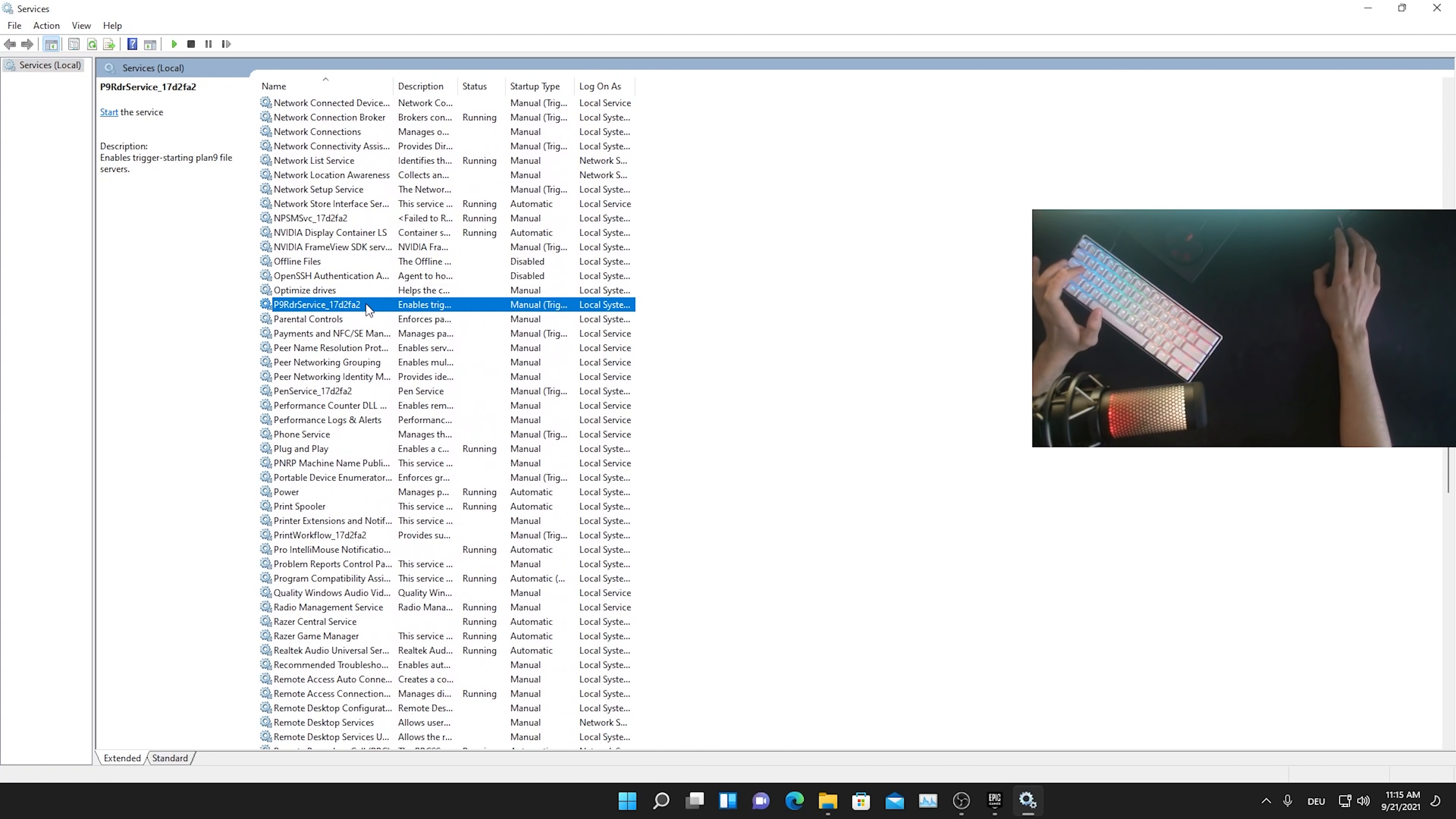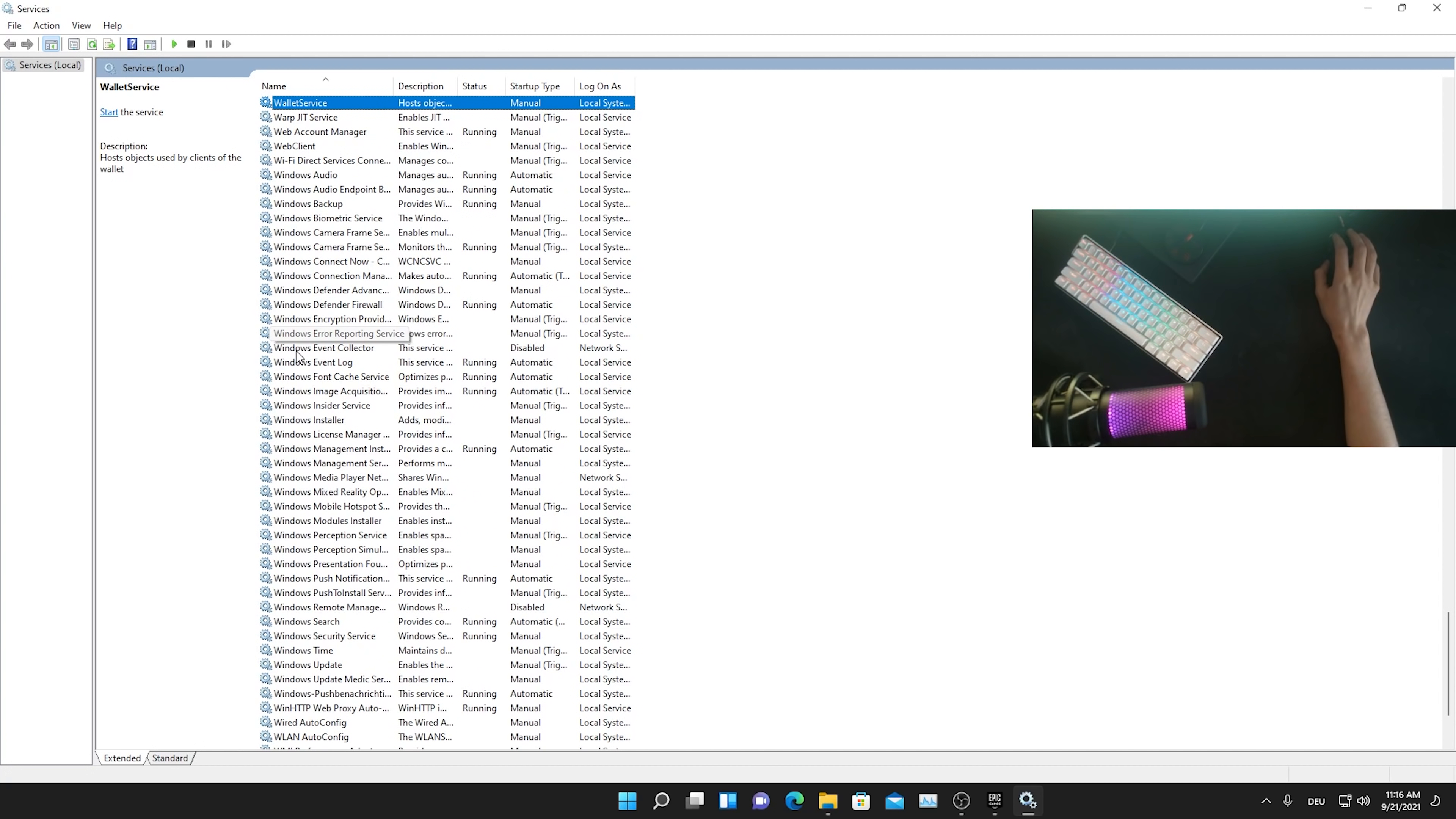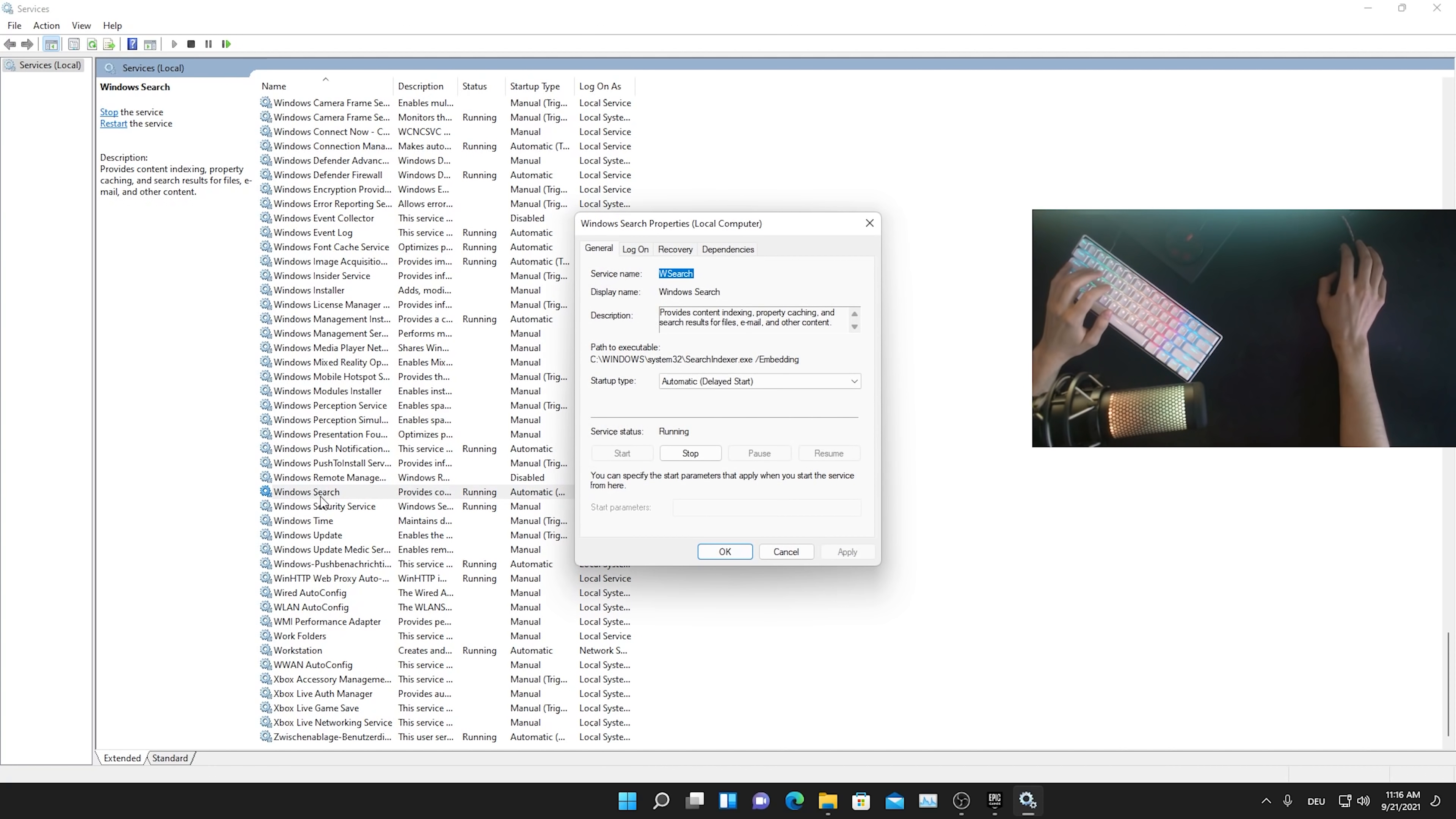Just simply open it up and now you get this huge list here with all the applications which are running in the background on Windows. Just simply press W key on your keyboard until you find already your wallet services. So we just skipped here all the way through to the W section. Now we're just going to scroll down a little bit until we find Windows search. There we already see it guys.